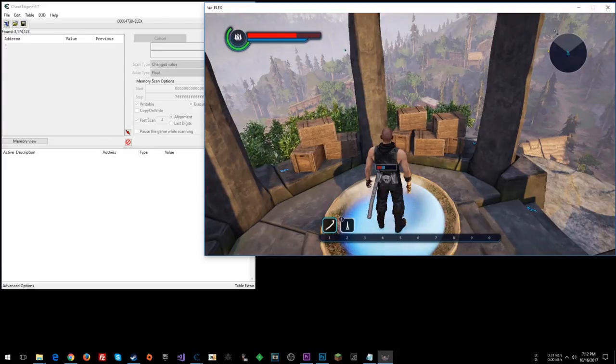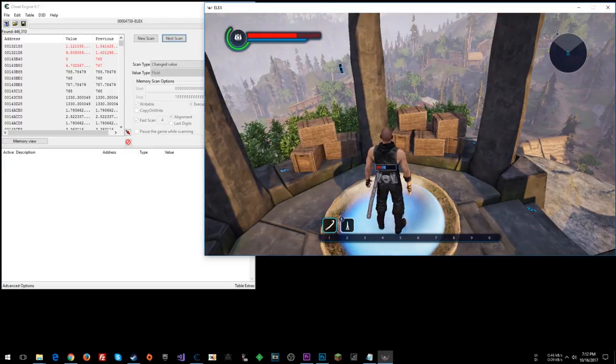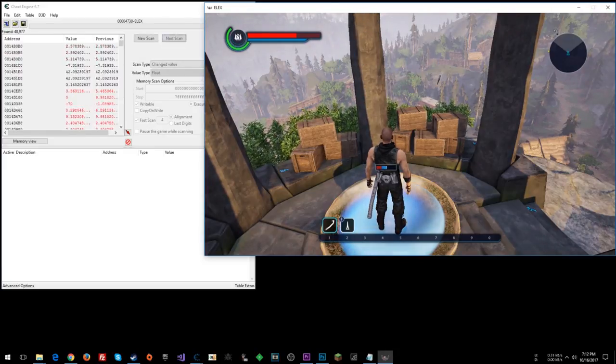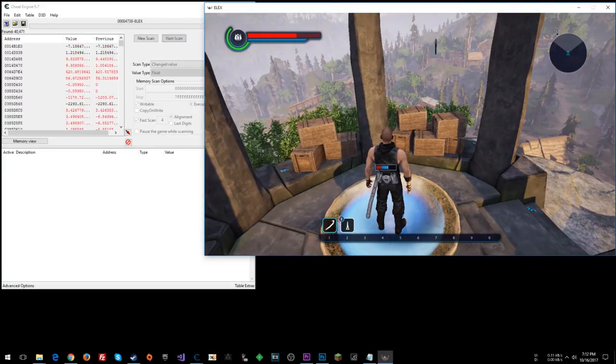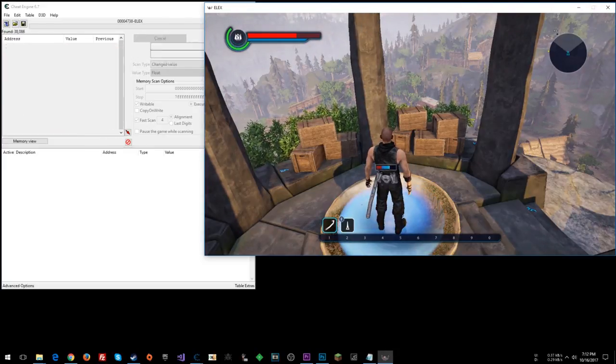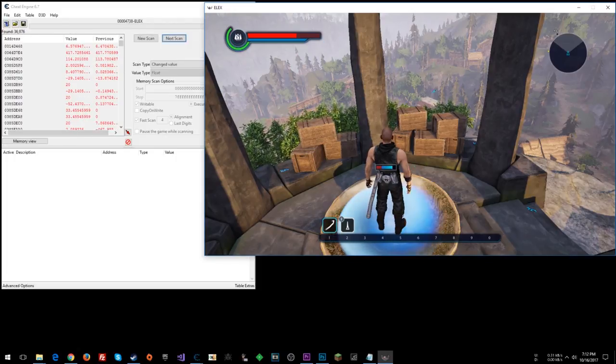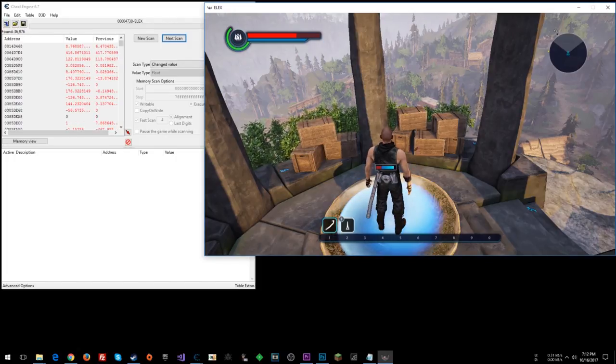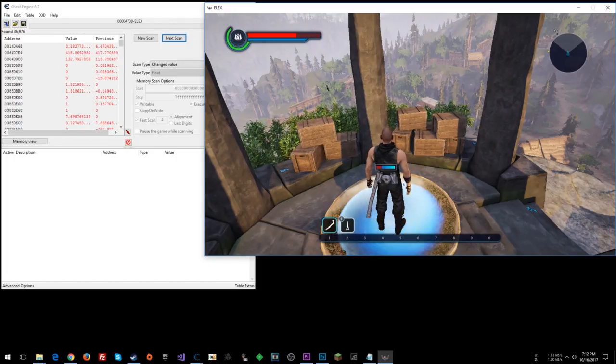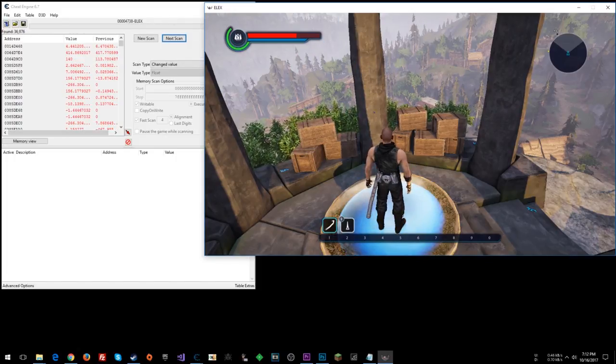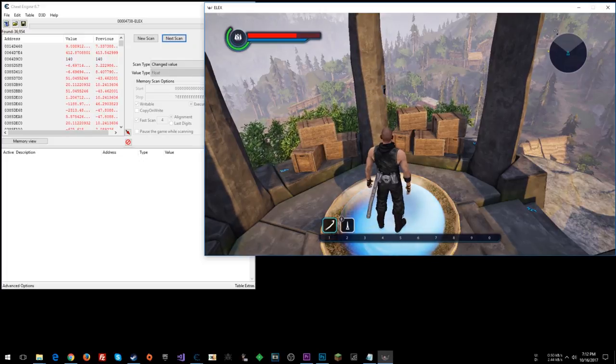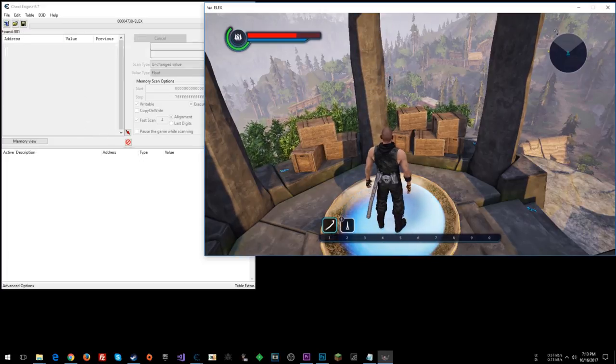So it's changing. So I'm just holding changed while it's changing. Now I'll wait for it to fill all the way up. Do changed, and now do unchanged.